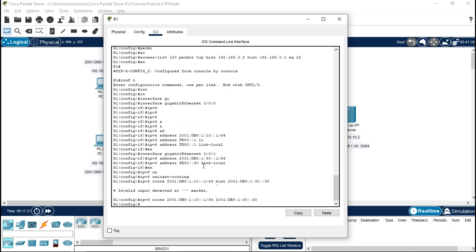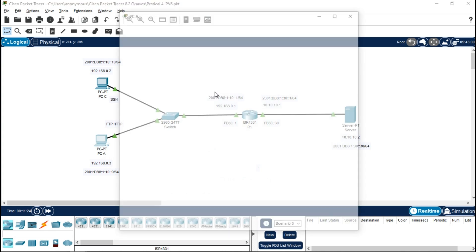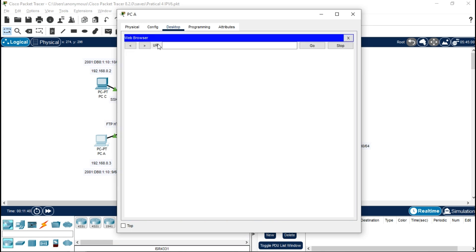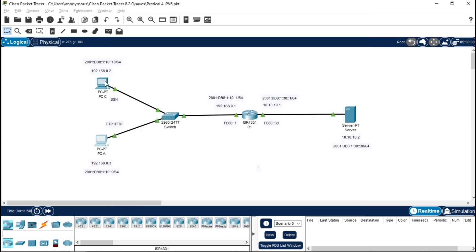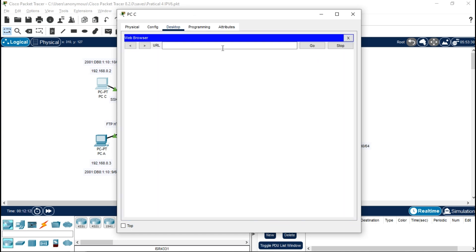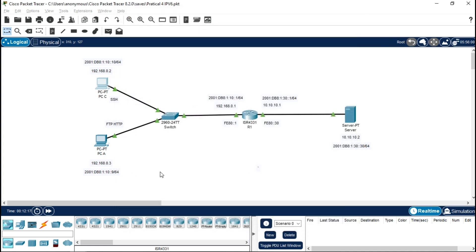Let's verify it's working. Go to PCA, open the browser, and type the IPv6 address ending in 30 — bingo, it loads! Now check PCC: open the web browser, type the same address, press Enter, and you can see both PCA and PCC now have access via IPv6.